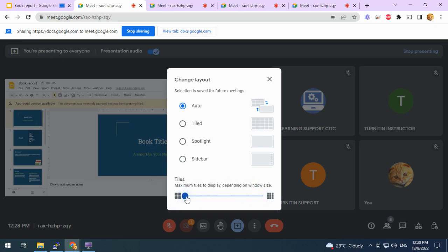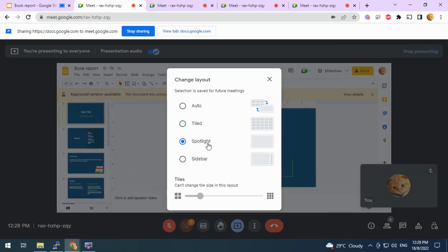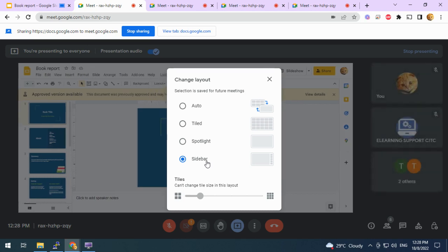You can also choose how many maximum tiles to display. You can click on Tile, it will change accordingly. Spotlight. Sidebar.